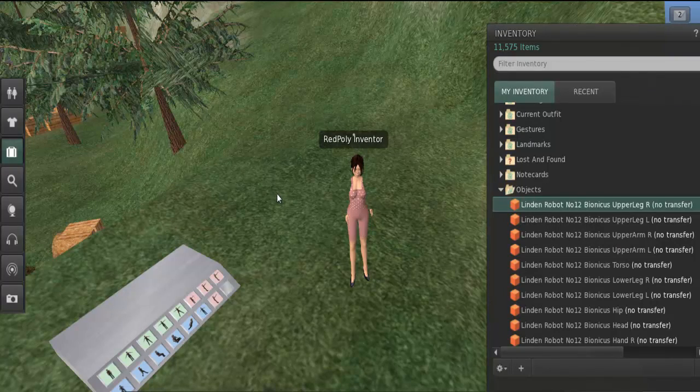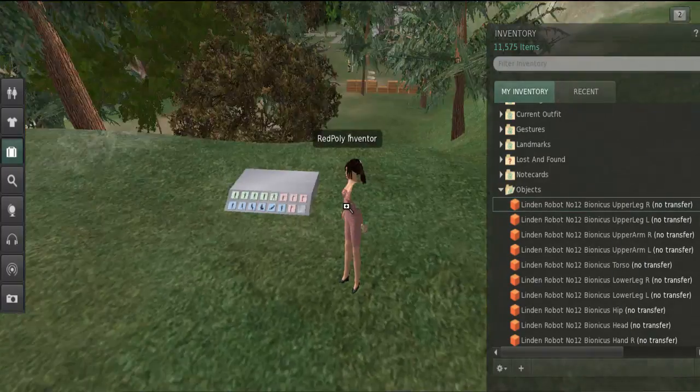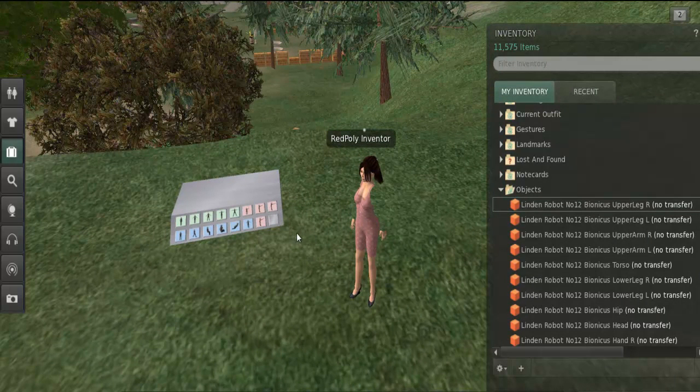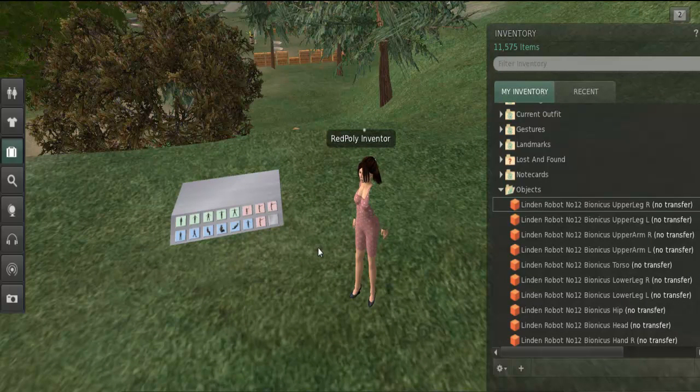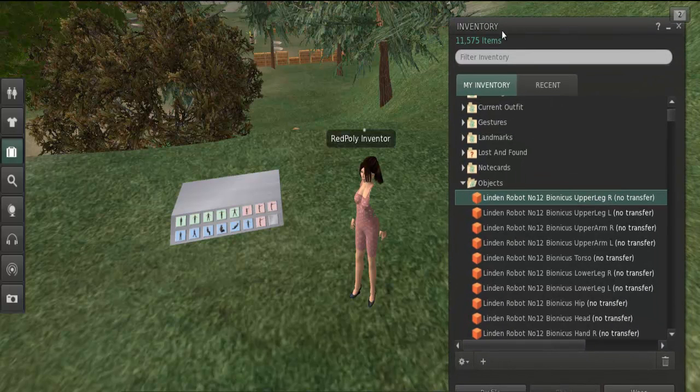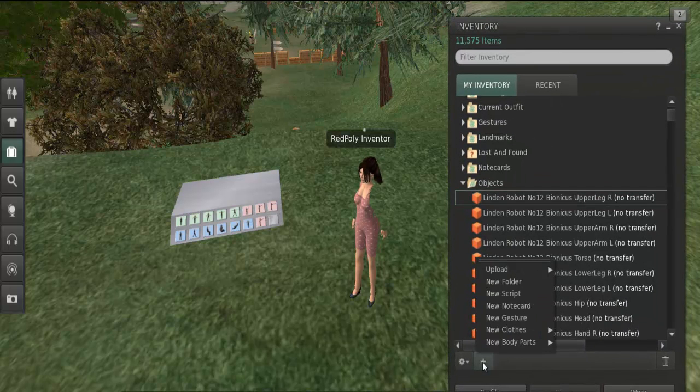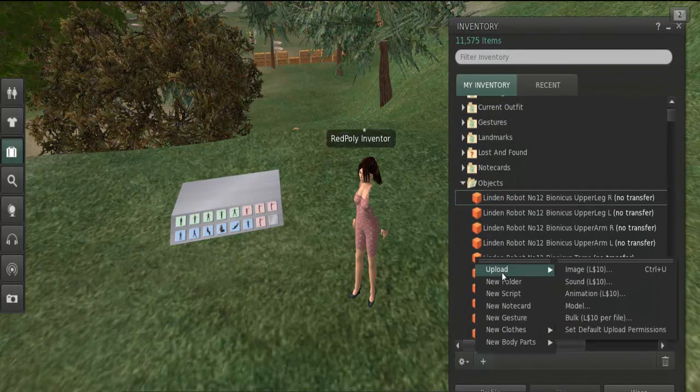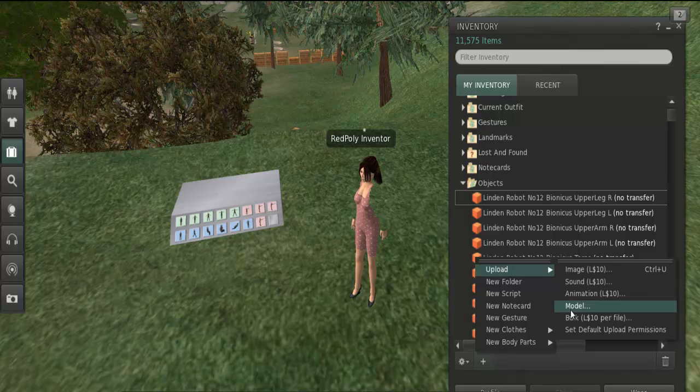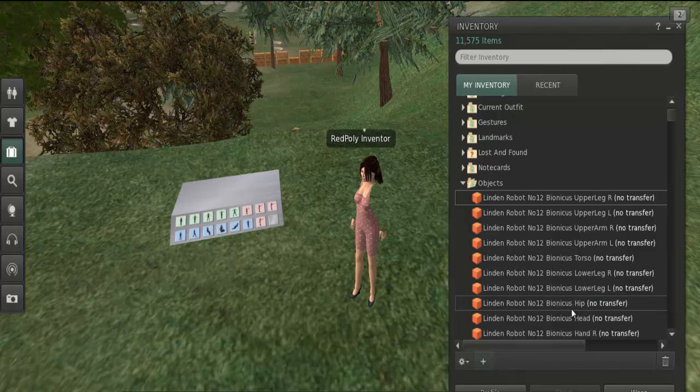Okay, I'm here on the beta grid. So what I want to do now is to upload one of those files that you downloaded. So what I do, I go here to my inventory, go here to plus sign and I click upload and click model.